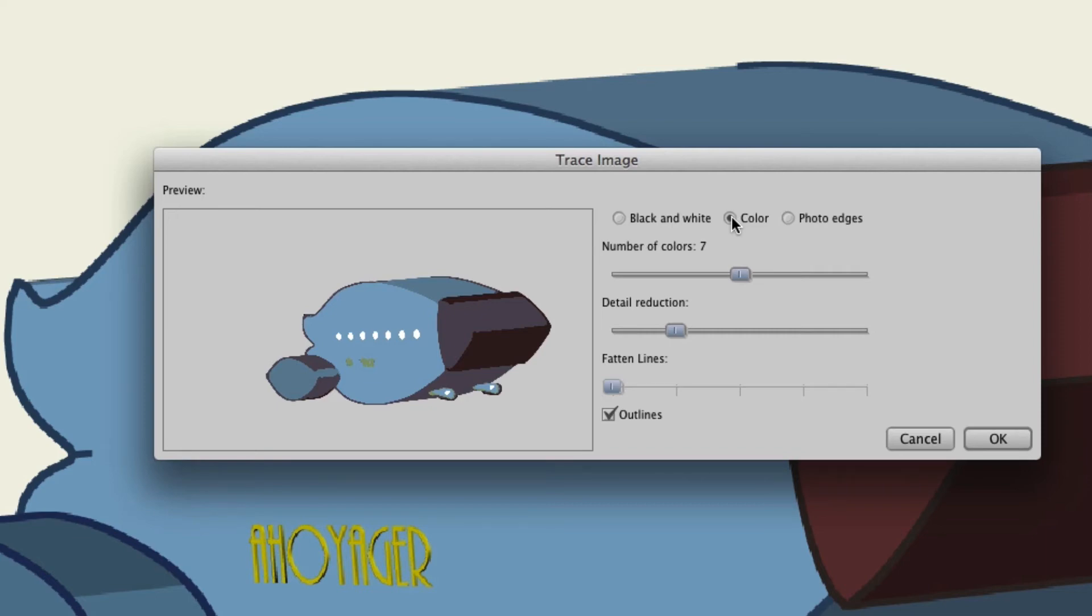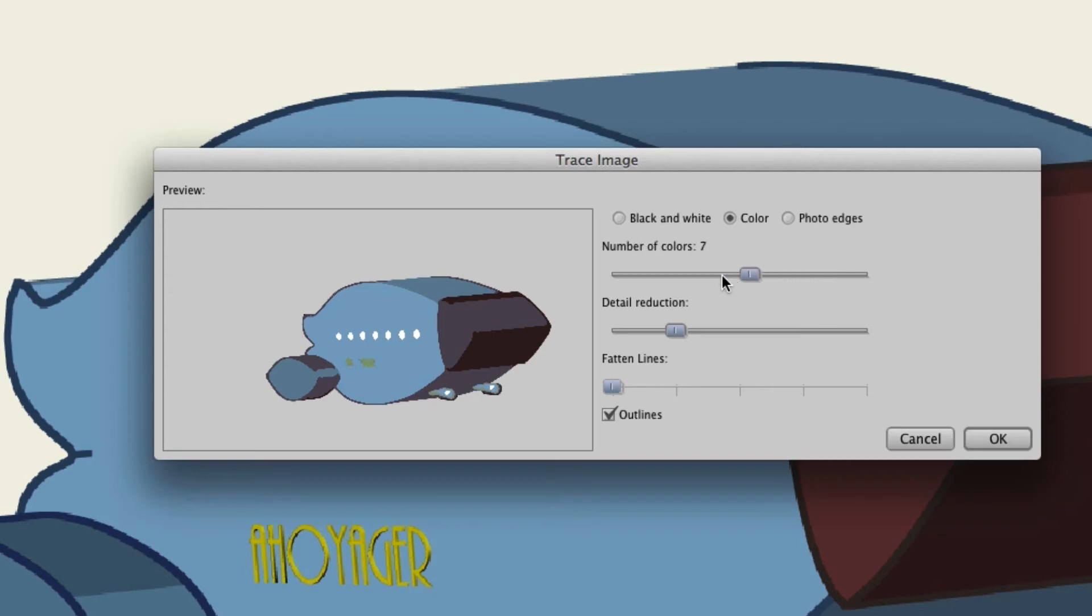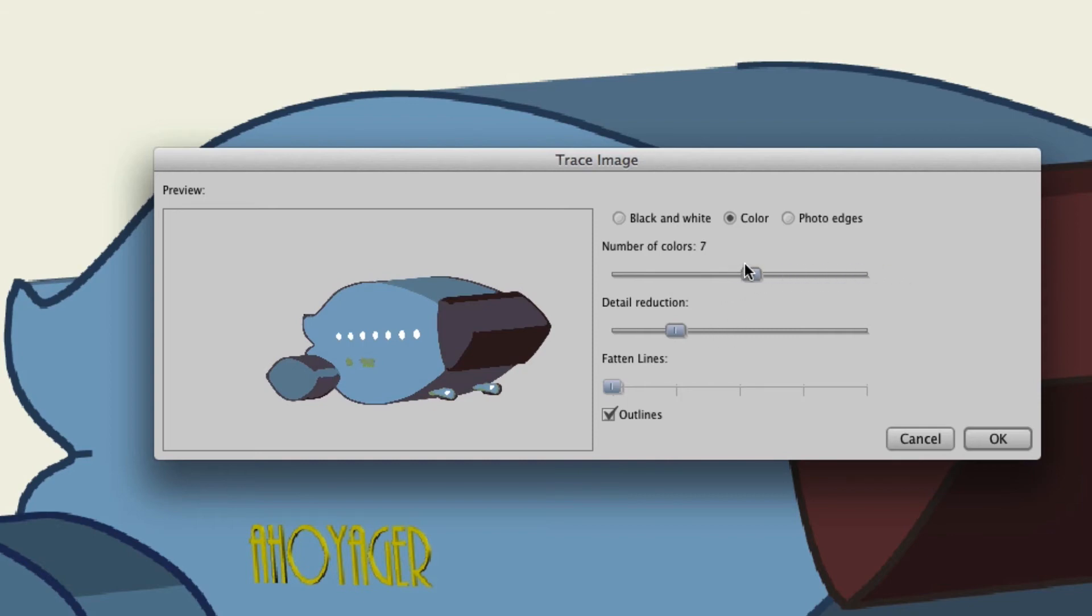So keep that in mind when you're designing or choosing your images for Anime Studio. You can increase the number of colors all the way to ten. You can see a preview of how this will look right here. Less colors of course will have different results. It just depends again on where you want it.